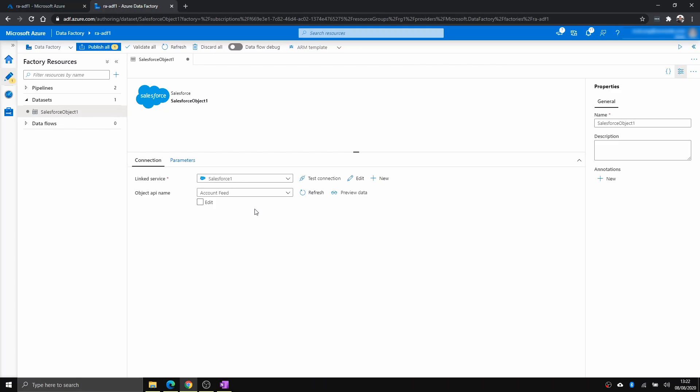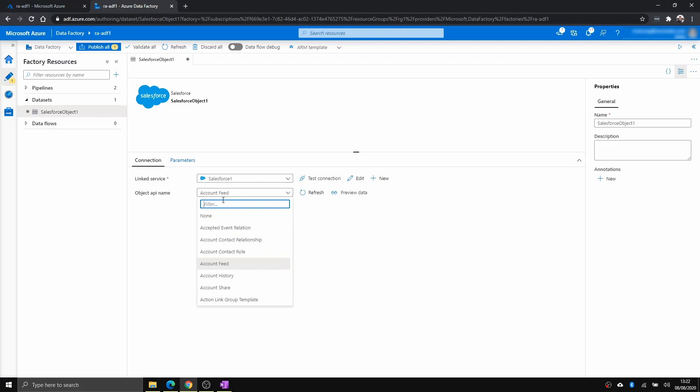Now, if you want to copy just a particular table or object API, you can just select it here. But I prefer to do a query, so it's flexible. But I'm going to use this account feed as an example. So to do that,